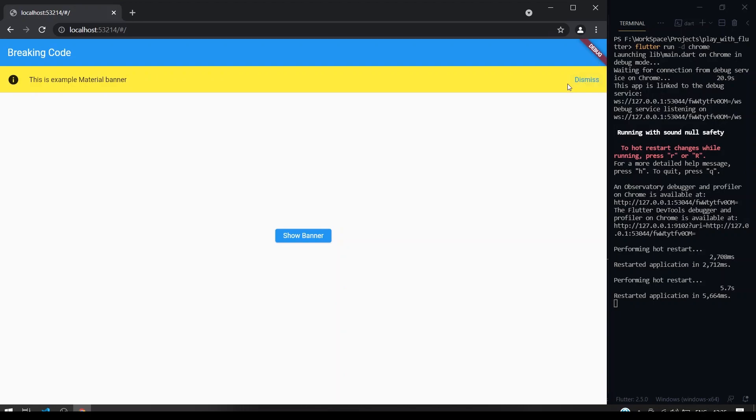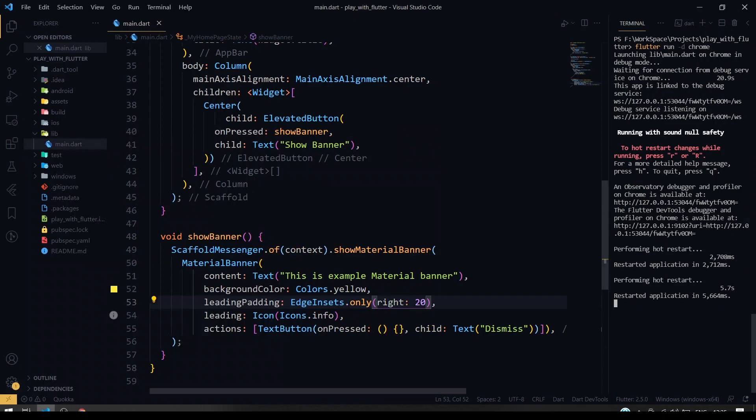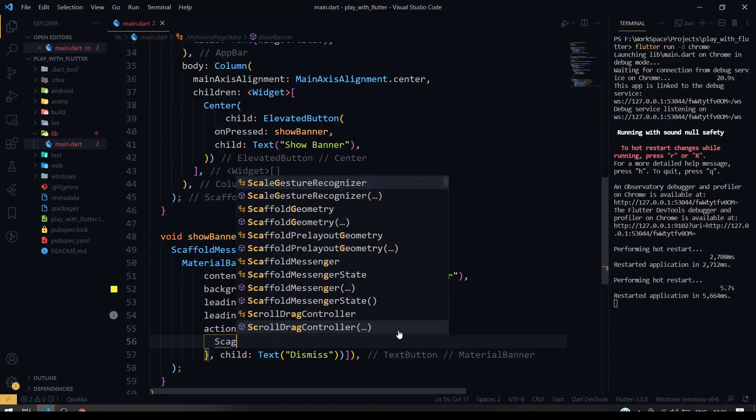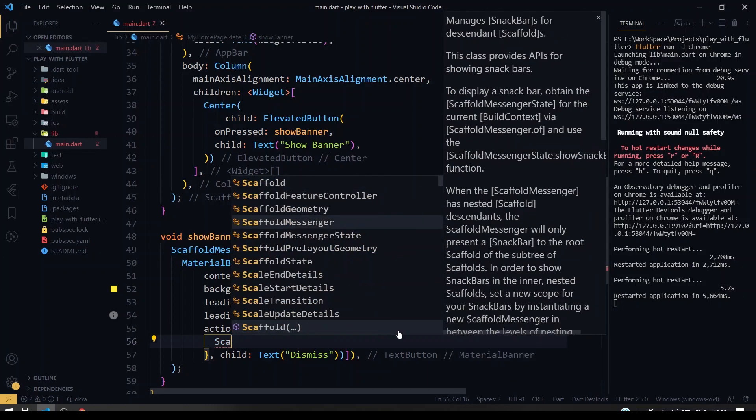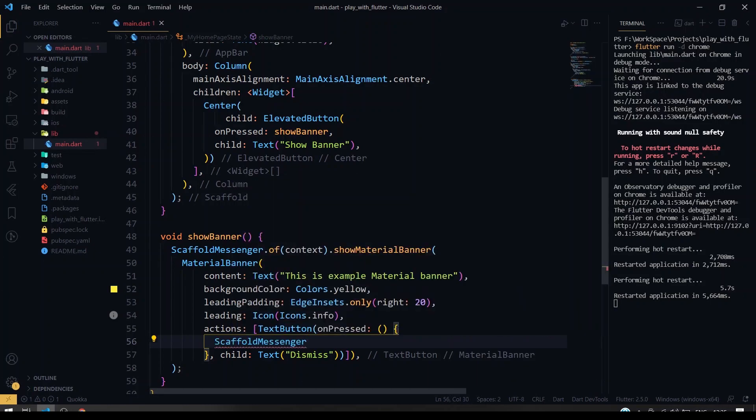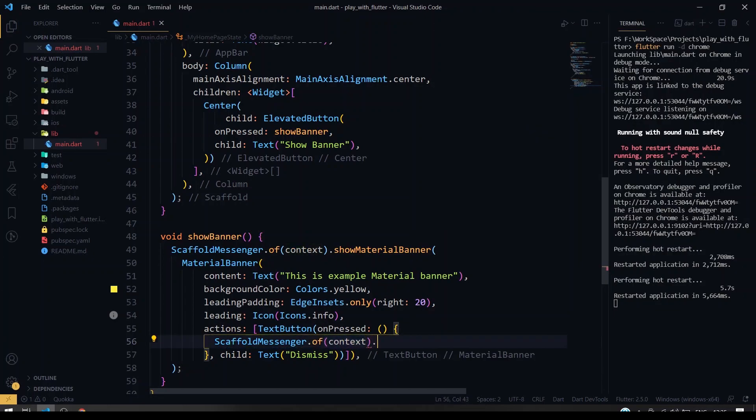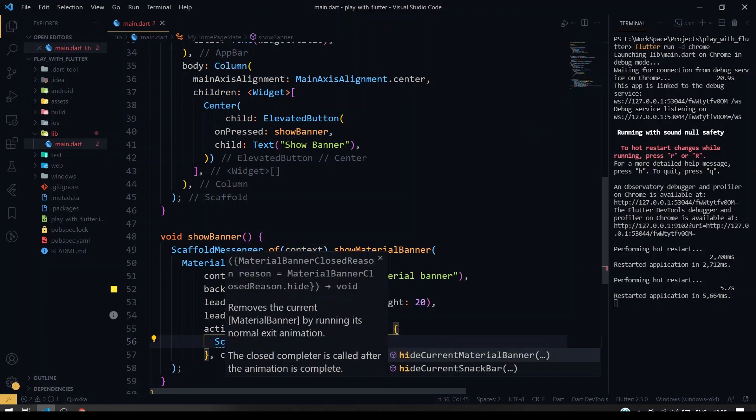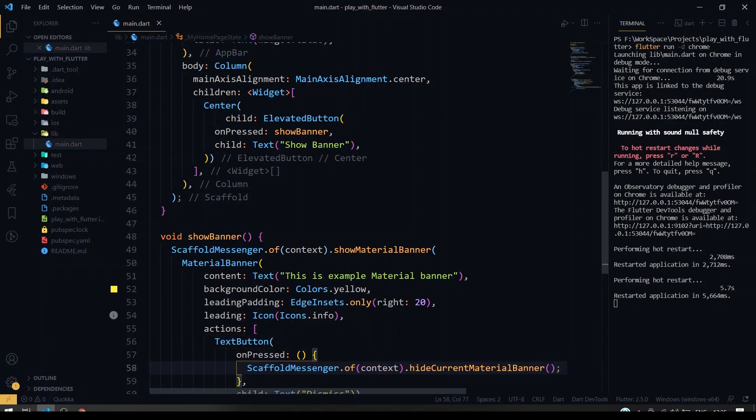And you can also give the dismiss button where you can close the banner too by using scaffold messenger dot of context dot hide current material banner. So I'll just run this.